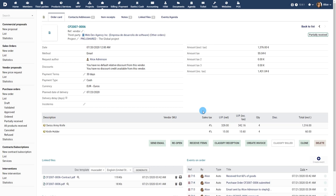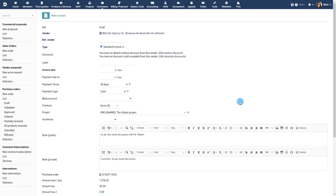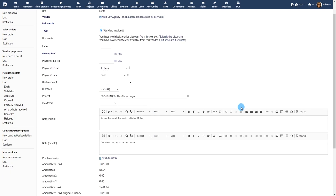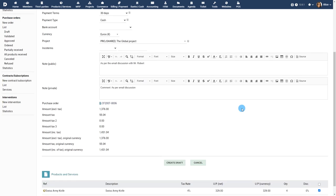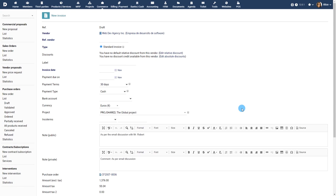You can create a reception or invoice from the purchase order by clicking on the appropriate buttons. Invoices are covered in detail in the video tutorial vendor invoices.